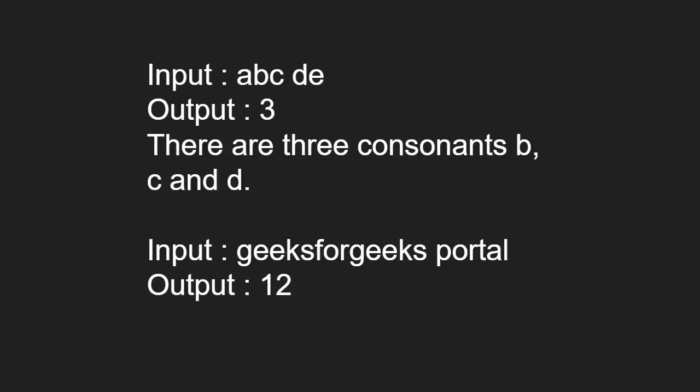For input geeksforgeeks portal the output will be 12. Next, let us see the algorithm.